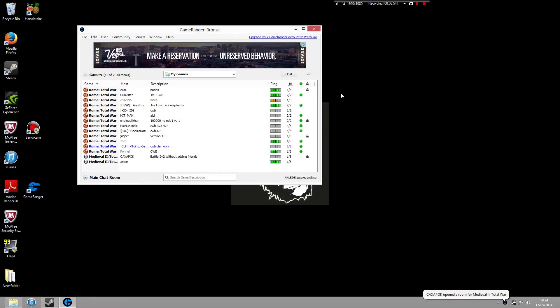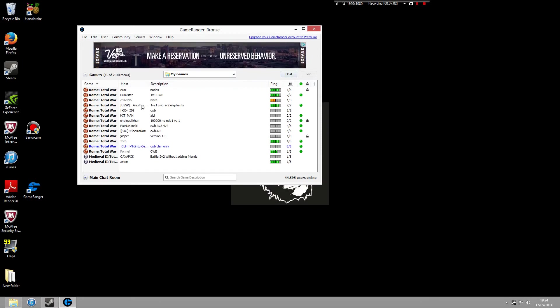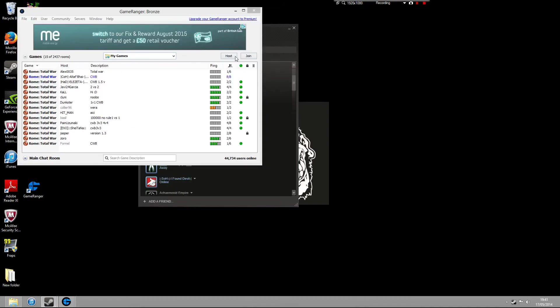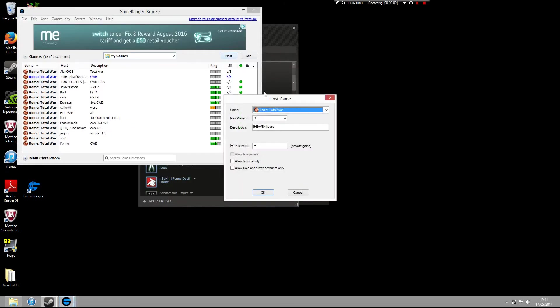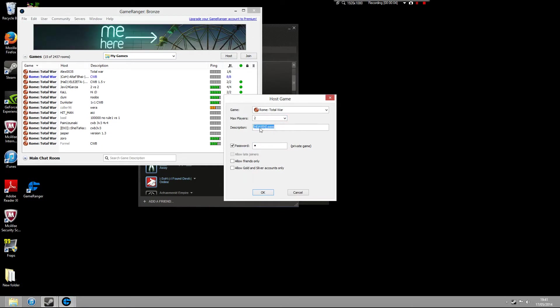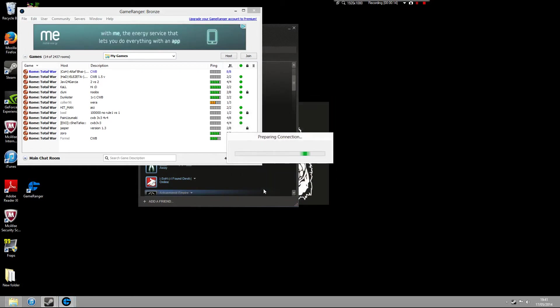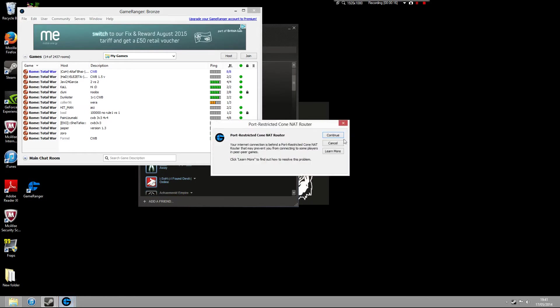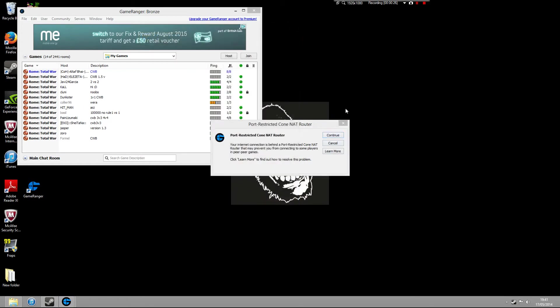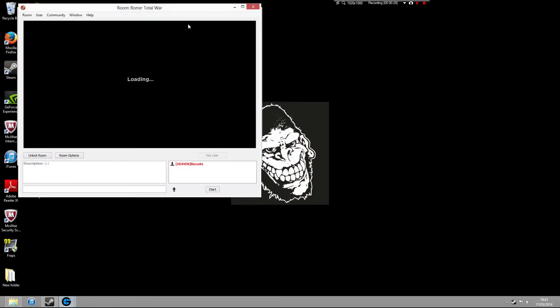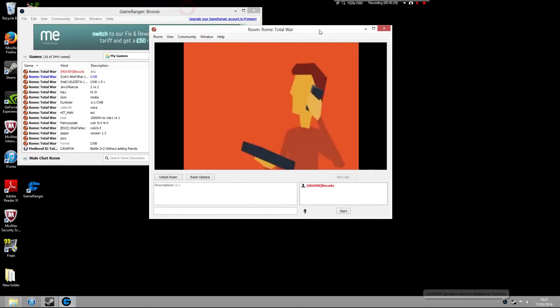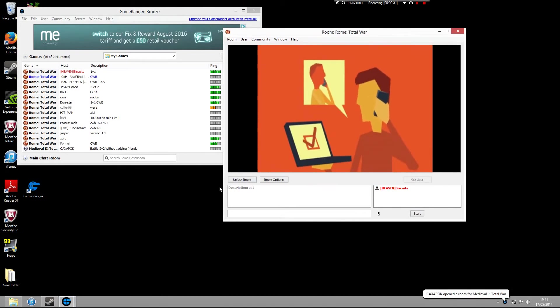So once that's done, you want to make sure that your CD, Rome Total War is actually in your CD drive. And then all you need to do is physically host the game. Okay, so let's host this game. I'm just going to make it a two-player game, one versus one. I'm putting a little password on there. You don't have to put a password on. I've just done it for this example. Now, you'll see this little box will pop up saying Port Restricted Cone NAT Router. Just ignore that. Click on Continue. Everyone gets that message. So don't be worried about that.